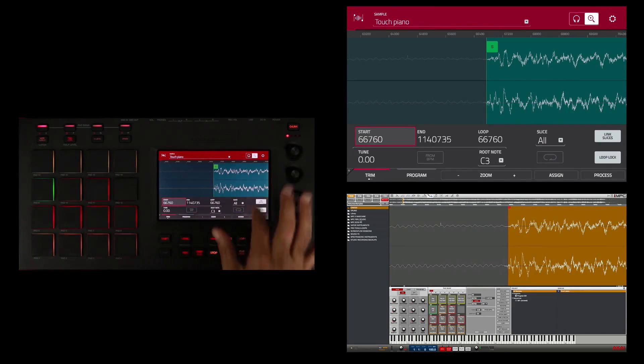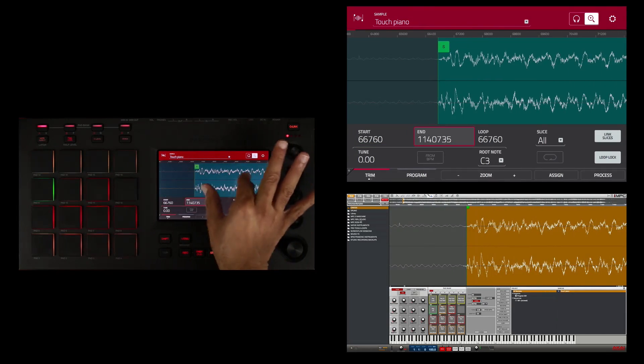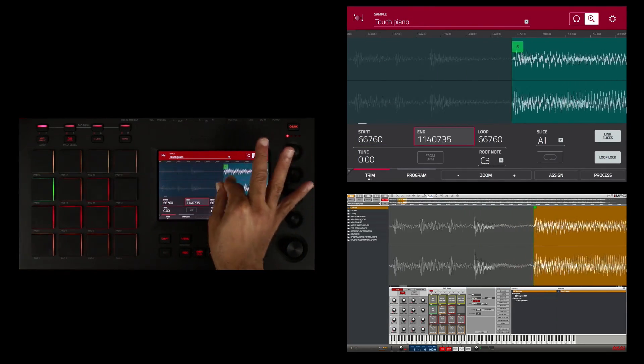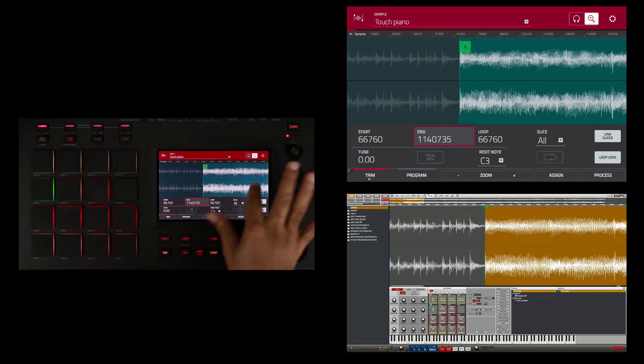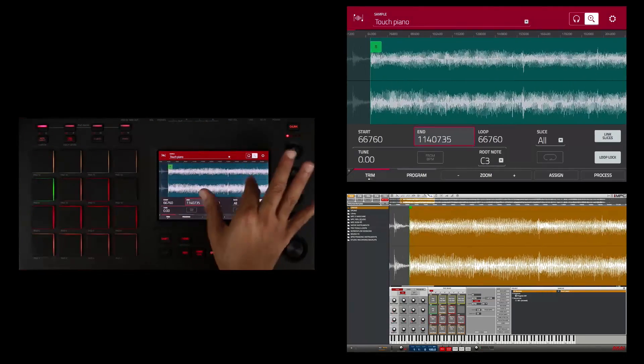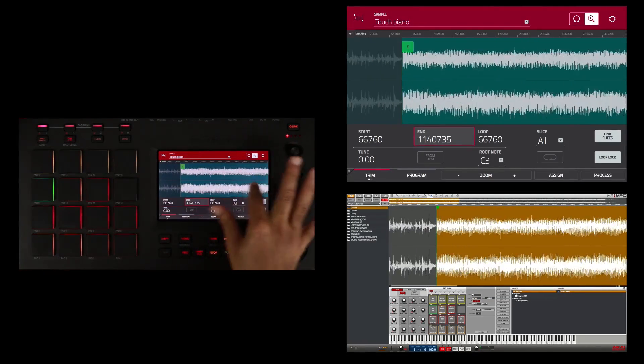So I'm going to zoom back out now and I'm going to edit the end of the sample.